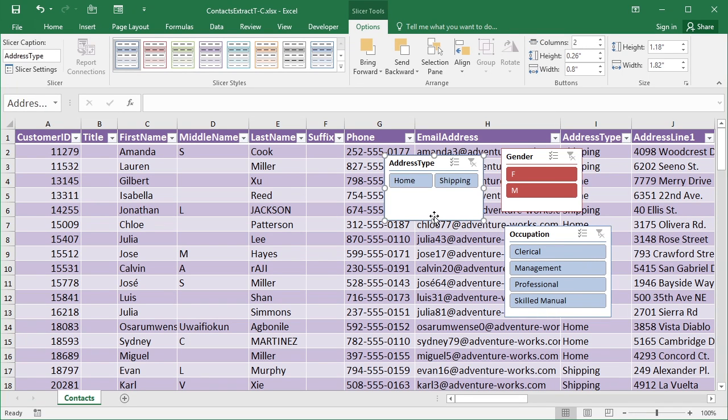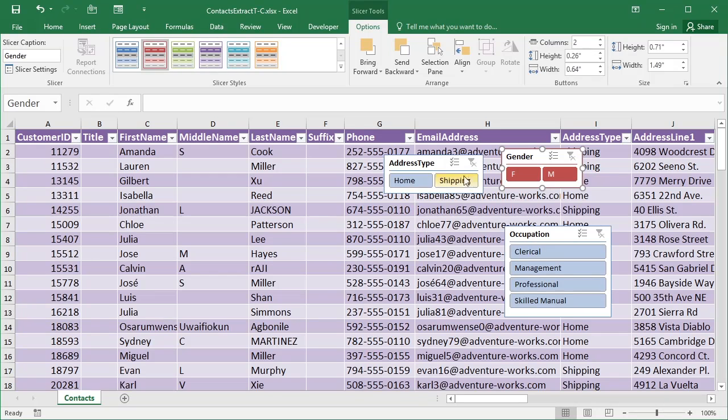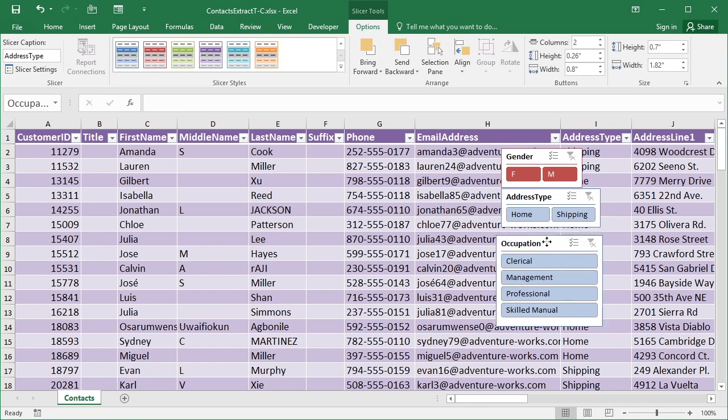These work quite well side by side, and probably the gender one would as well. So just M and F allows you to make the slicer a little bit smaller and place them where you want them on the screen.